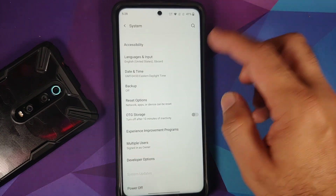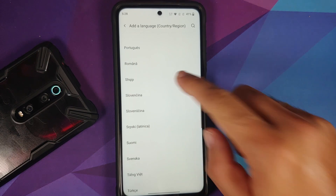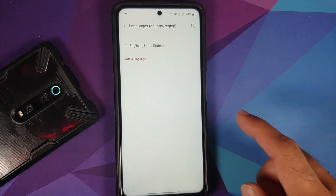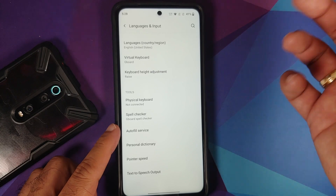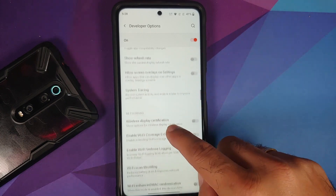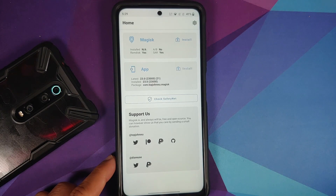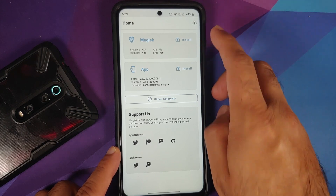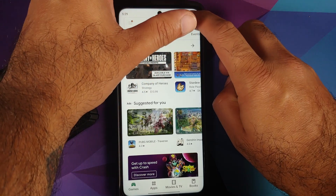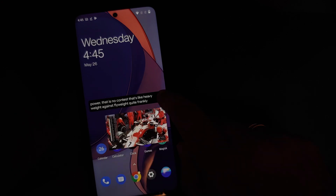Moving to system, you can tap on add language to see all supported languages on this build. The keyboard out of the box is Gboard. If you have developer options enabled, you also get wireless debugging and a toggle to show the refresh rate on the top left of the screen. In terms of safety net, the Magisk app is installed, the device is not rooted, and safety net is passing out of the box. Opening the Google Play Store, the device is certified, which means you should be able to use your banking apps without any issues.